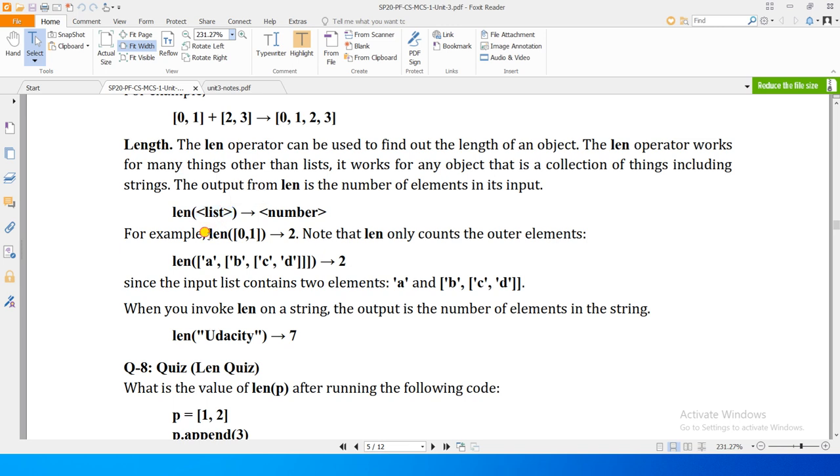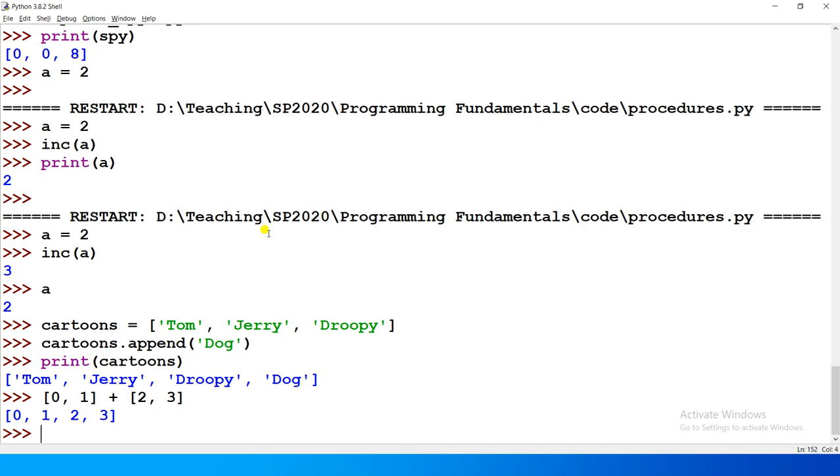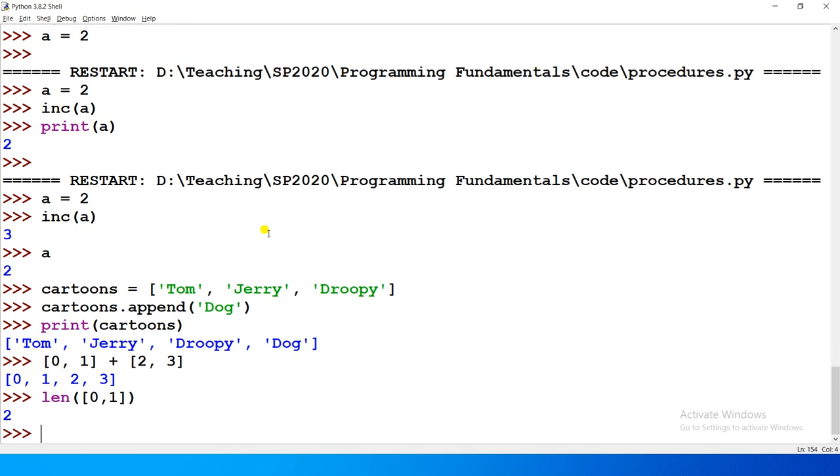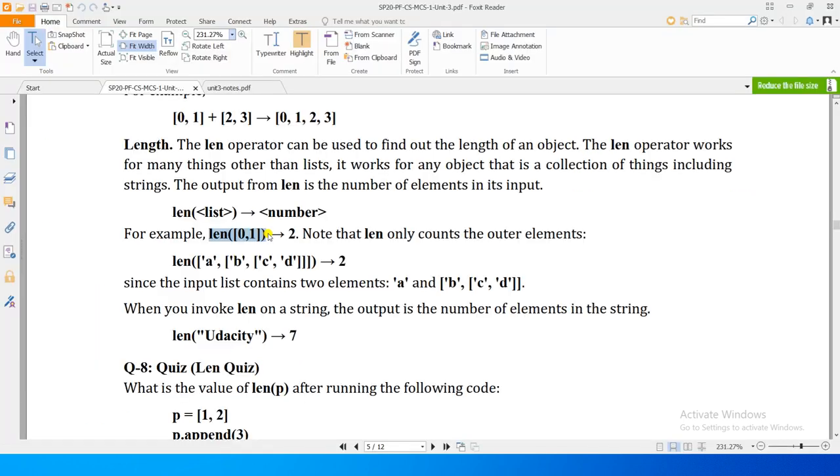For example, if we use this: length of 0,1. So we know that in this list there are two elements, it returns us 2, right?